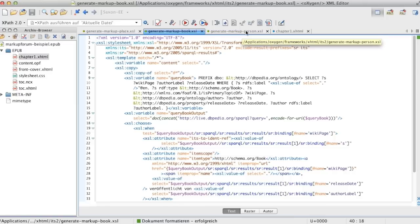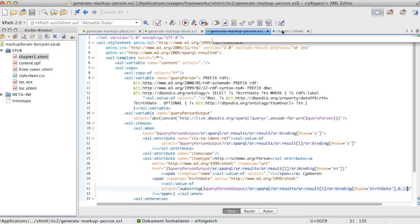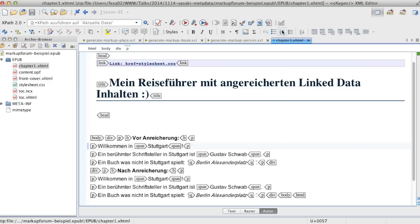Oxygen allows users to call XSLT stylesheets from its EPUB or other authoring modes. We have prepared three stylesheets that allow us to enrich content with linked data sources for places, books, or persons. In this case, we are doing the enrichment in the EPUB authoring mode of Oxygen.